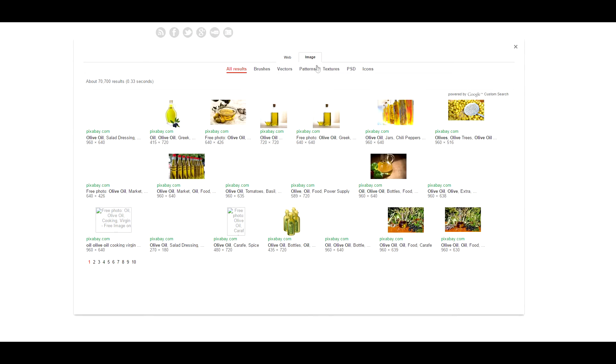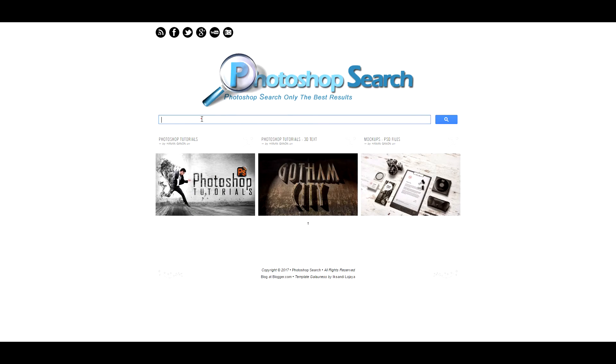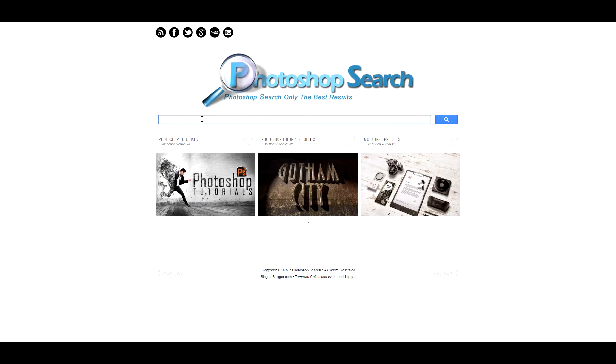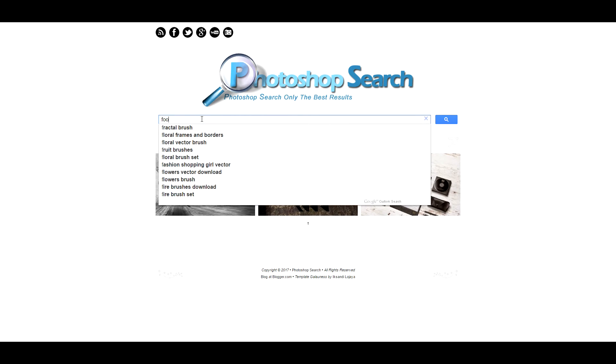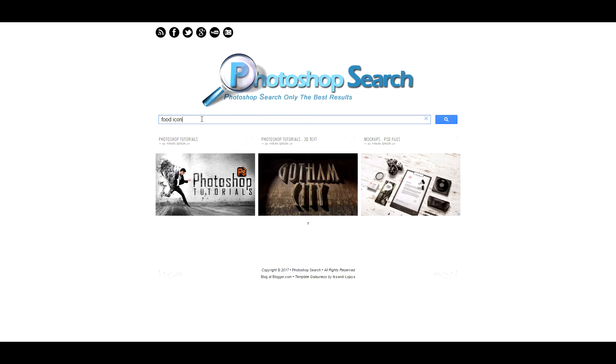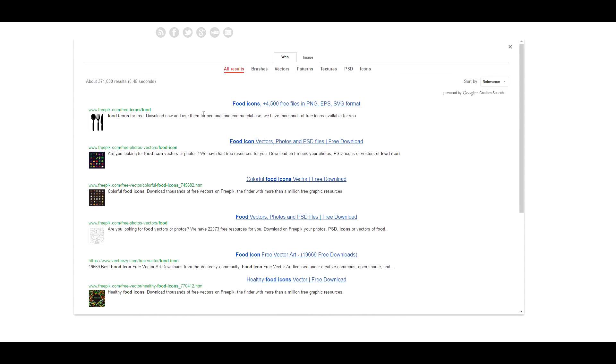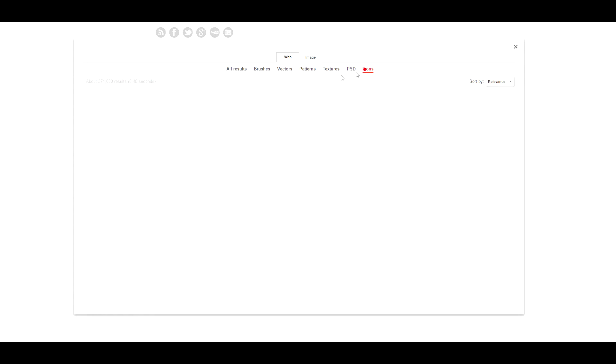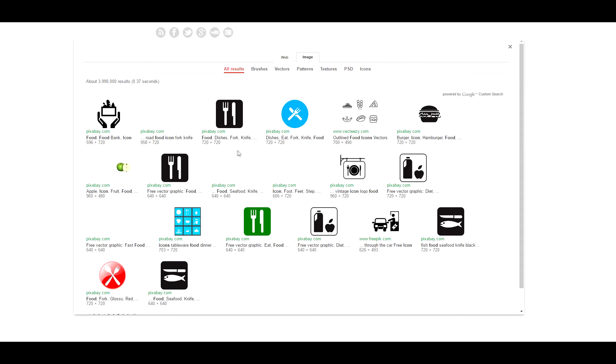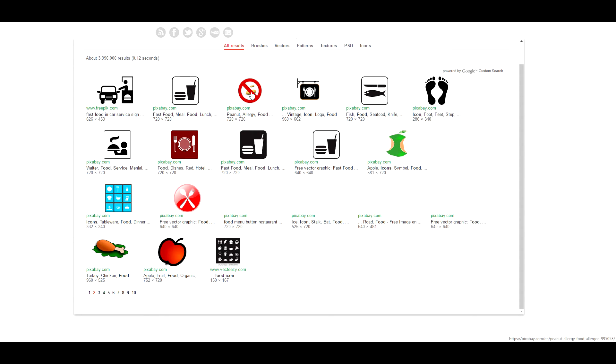You can go back. Let's say you want a PSD icon, maybe you want a food icon. You search for food icons, you get it over here. You can go to icons and you can go to images and you can see all the food icons in the results.